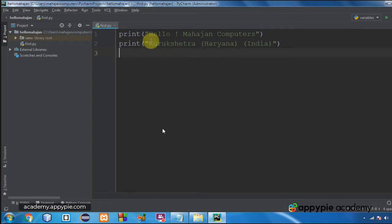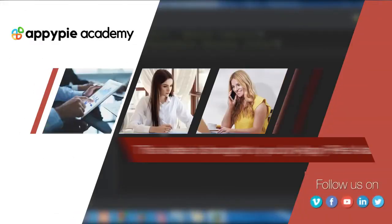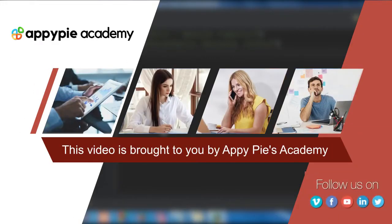In this lecture we are going to have an example that will show you how to declare and use variables. This video is brought to you by Appy Pie's Academy.